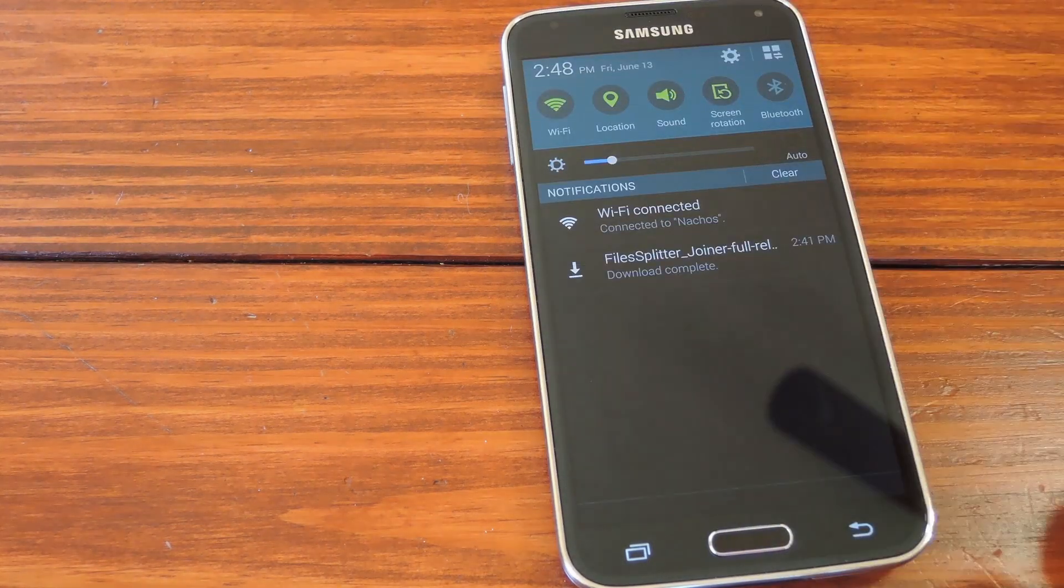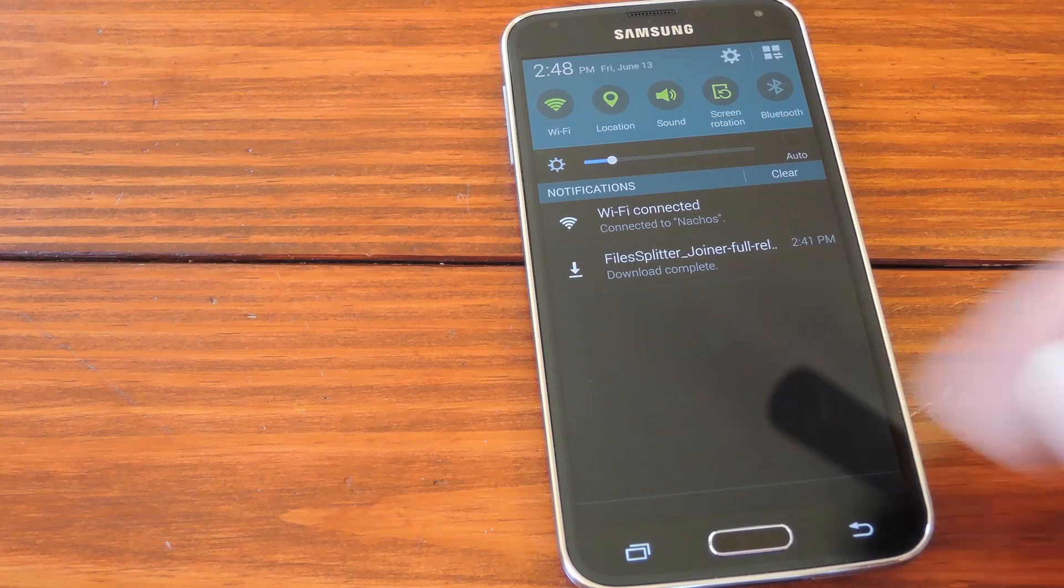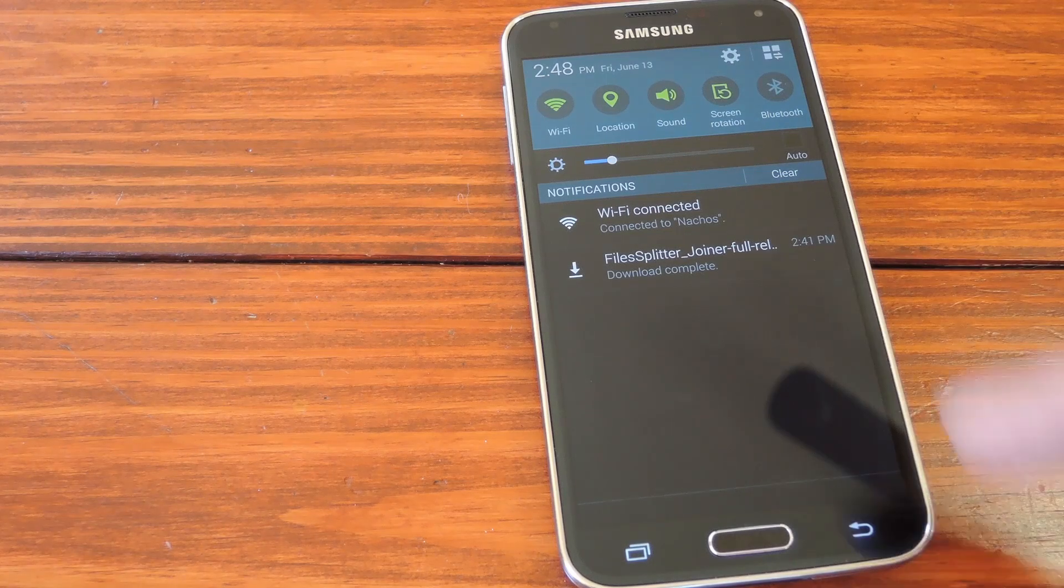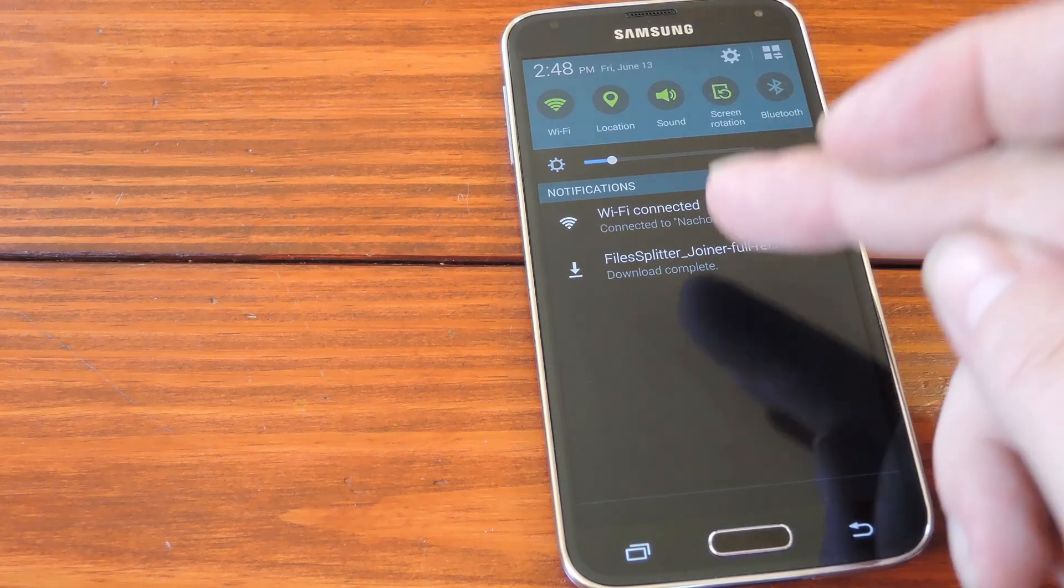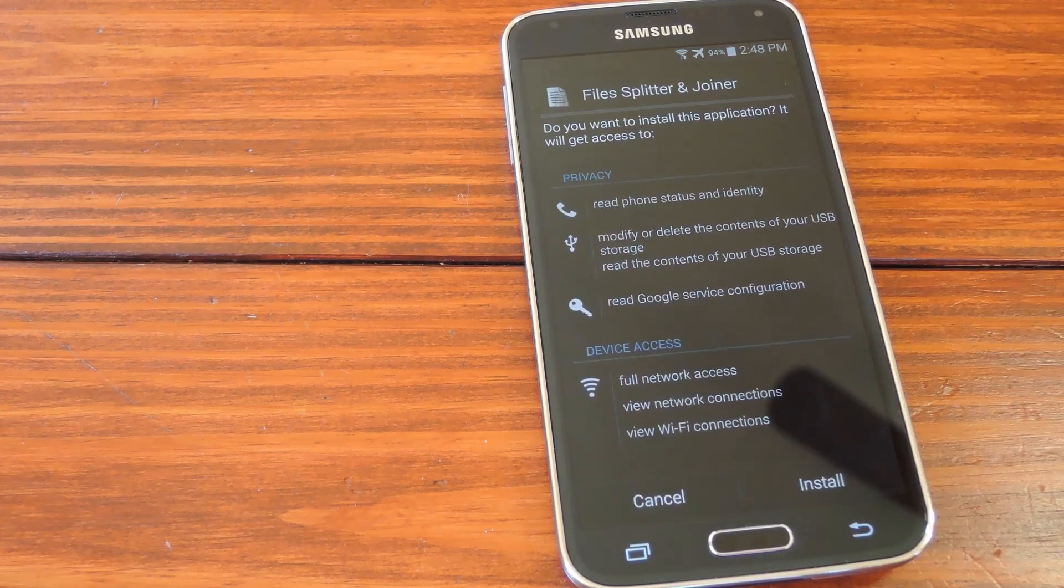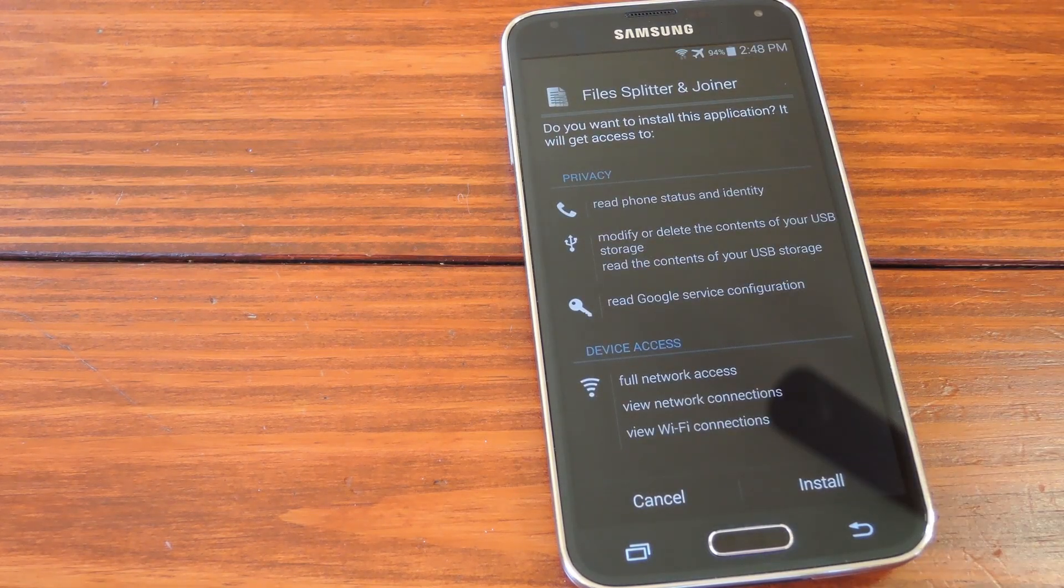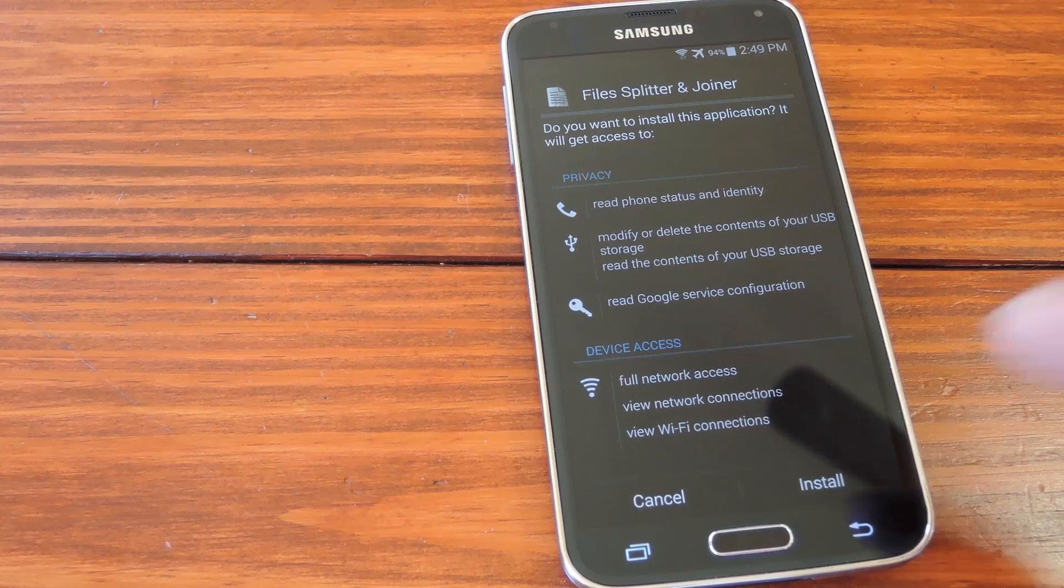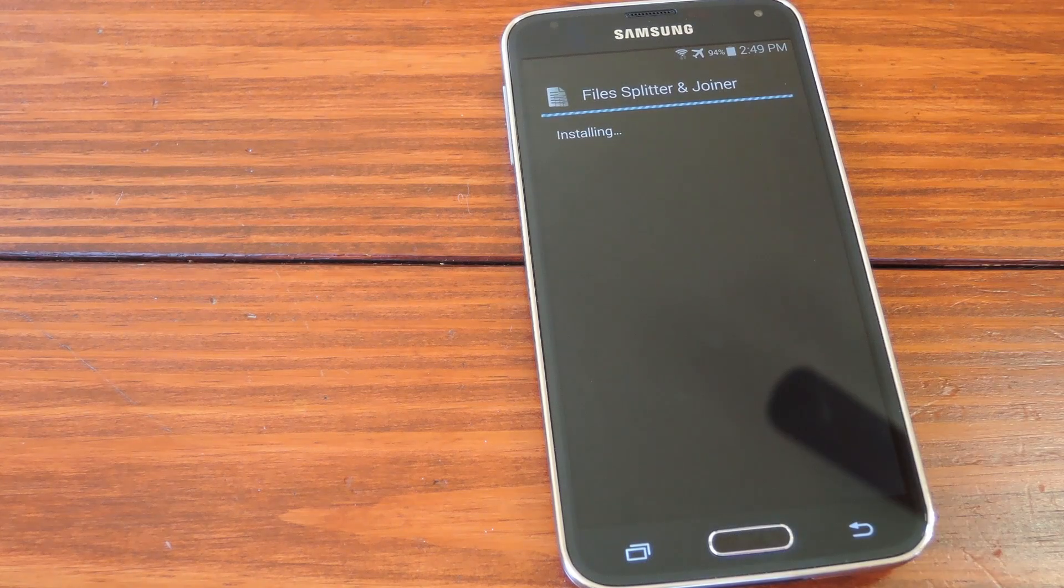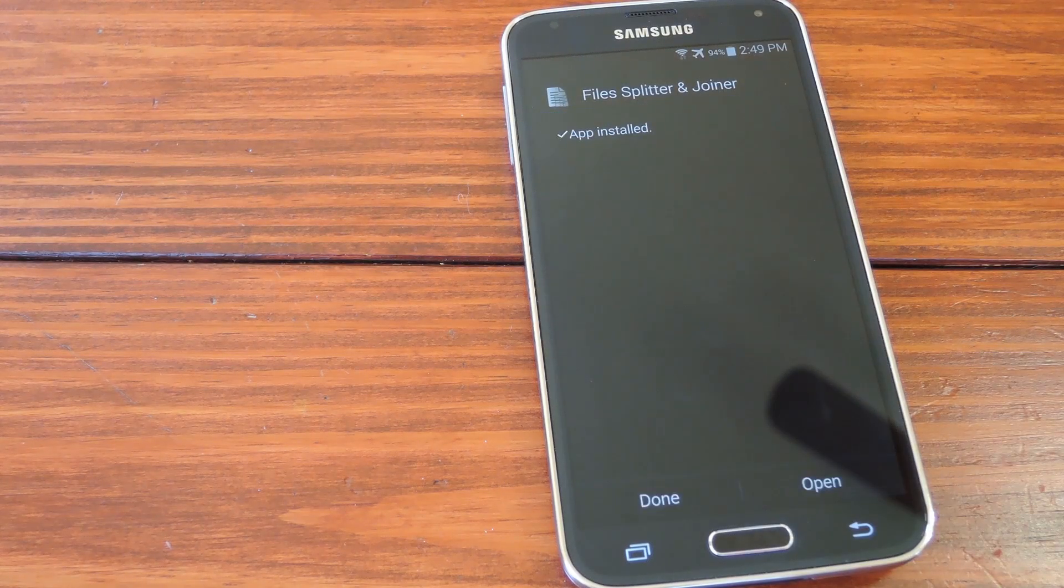Now just download that installer file from my article and when the download is finished, all you got to do is tap the notification. Hit Install on this next screen, and when it's done, hit Open.